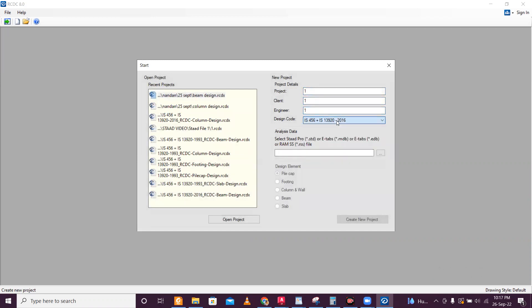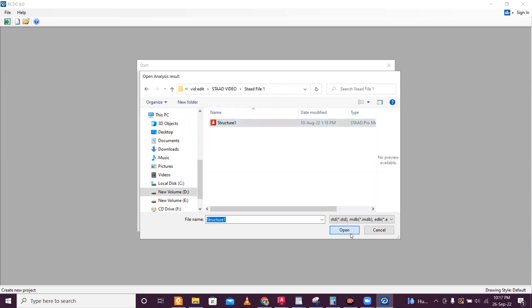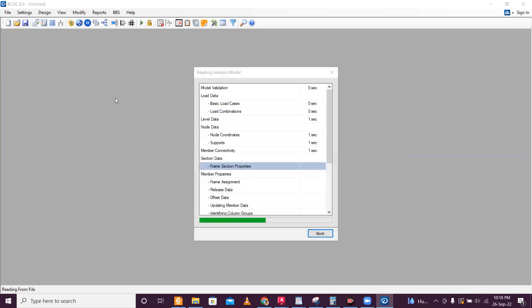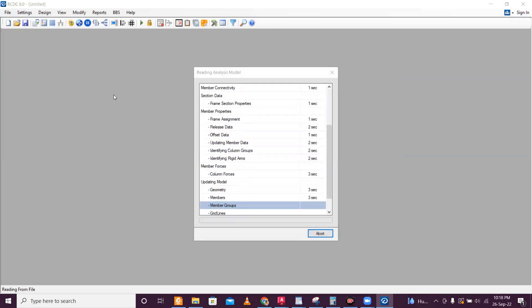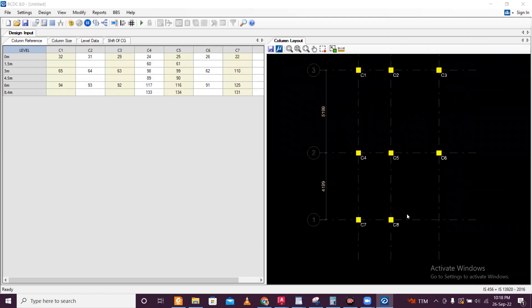You have to select your country code. We are designing by Indian code, so IS-456. Then you have to give the location of the file. I'm just giving the location of the file here and I'll open it. Then you have to choose which thing you want to design — I want to design the column first. So I'll just create a new project for column design.